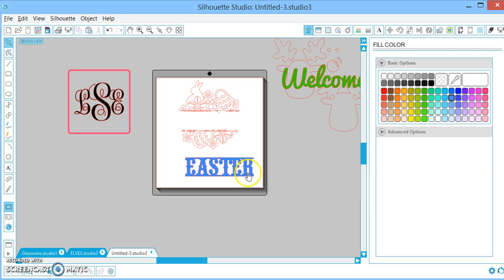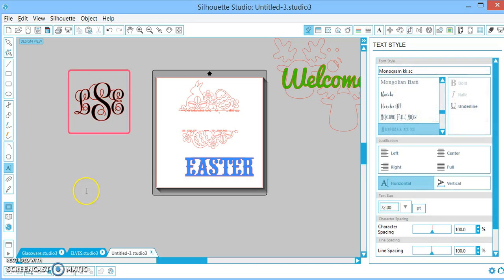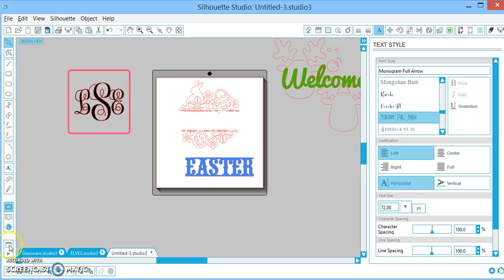What else should I show you? What else do you newbies do all the time that you wonder, how the heck does that work? I know exactly what to do. The monogram arrows that you guys are seeing in the silhouette store, how to use that. So same exact way as the monogram KKC. You're just going to do your lowercase letter, then your uppercase letter, then your lowercase letter.